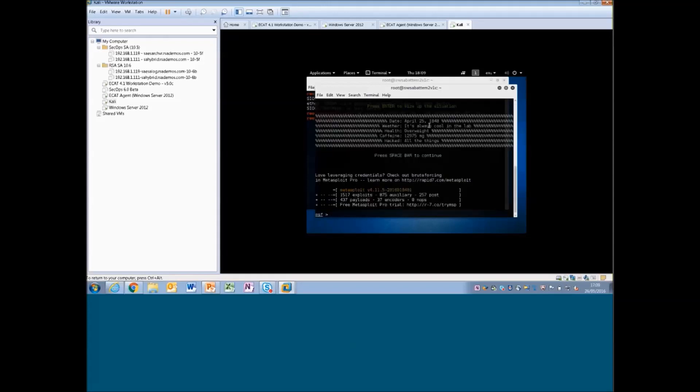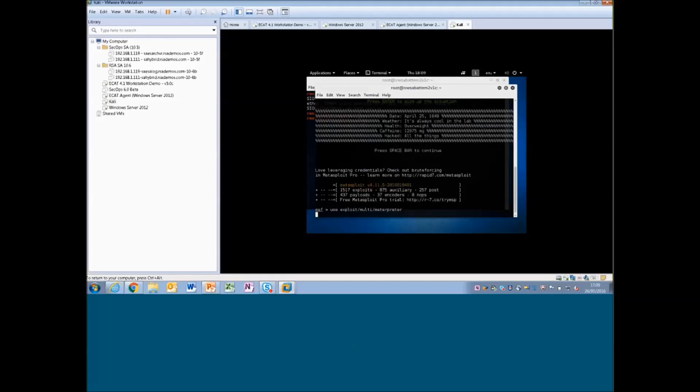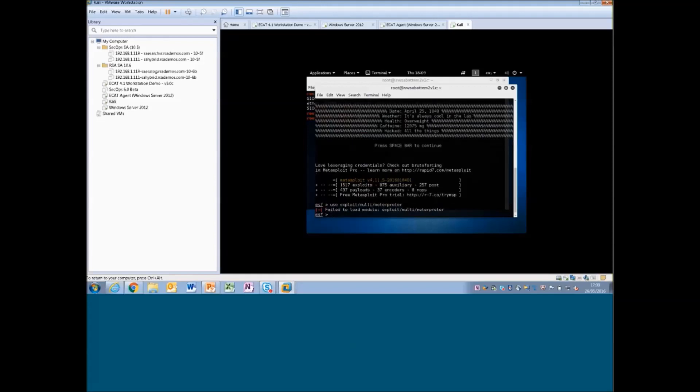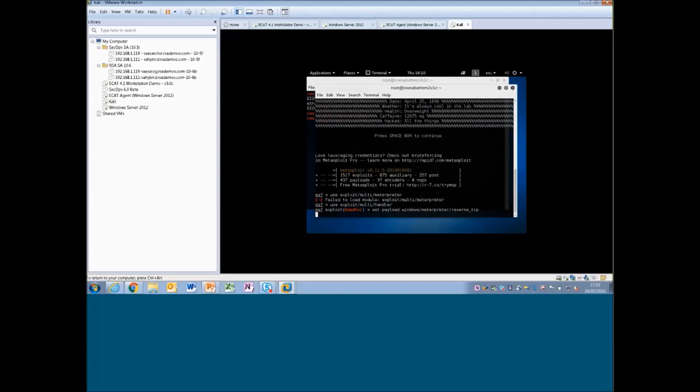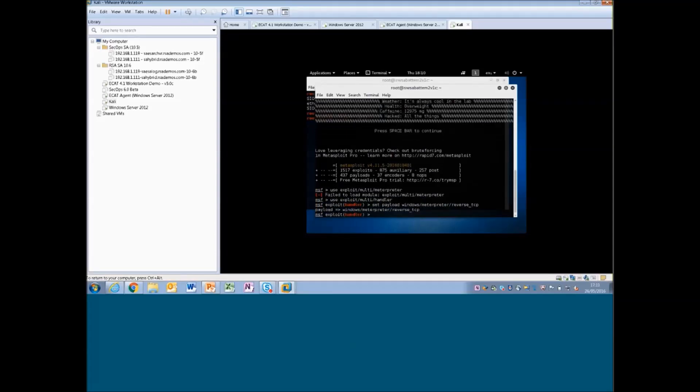I'm just starting their Metasploit framework console here. So you can see we've started up an exploit. I'm just going to put an exploit command. I'm going to set the payload we're going to use to reverse TCP technique, and then going to run it.